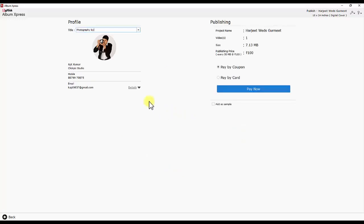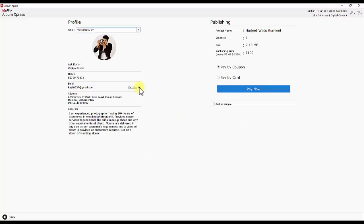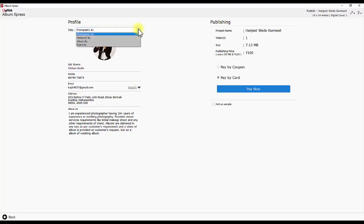The details you specified while account creation will be displayed. Depending on your contribution in this eAlbum, you may make changes in the title like design by or photography by.